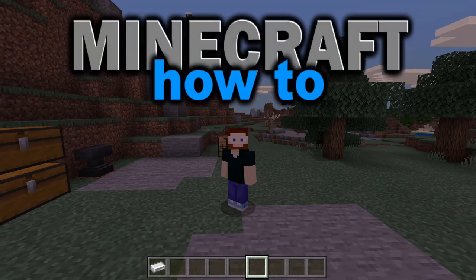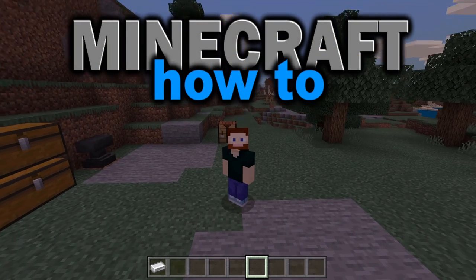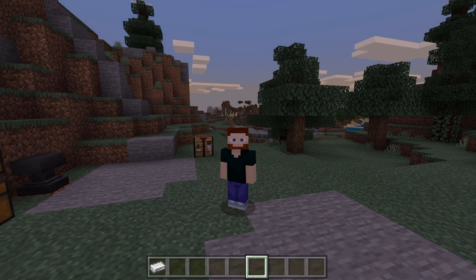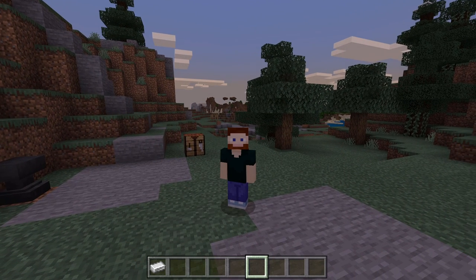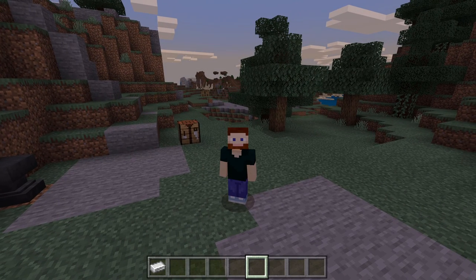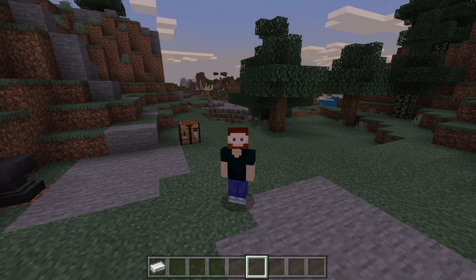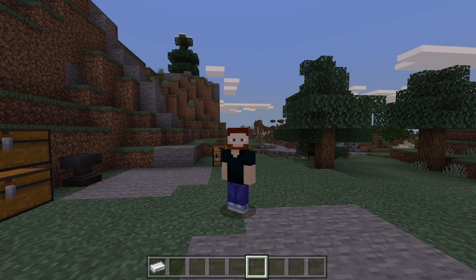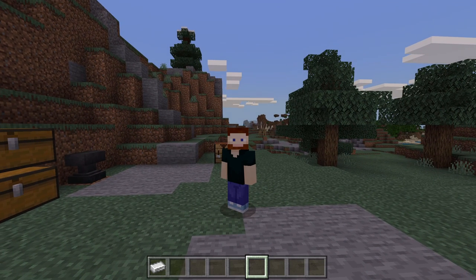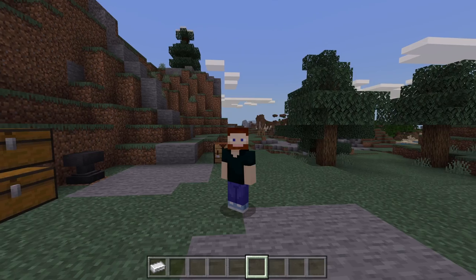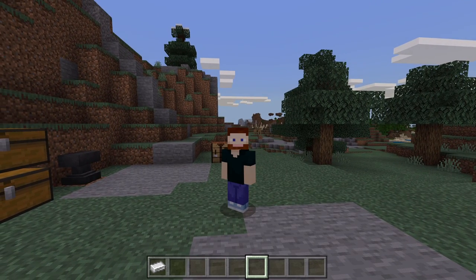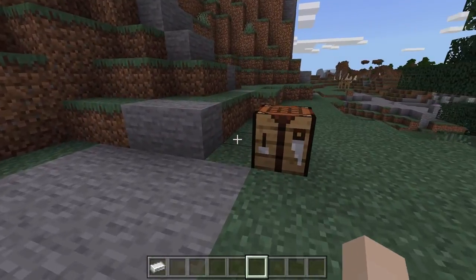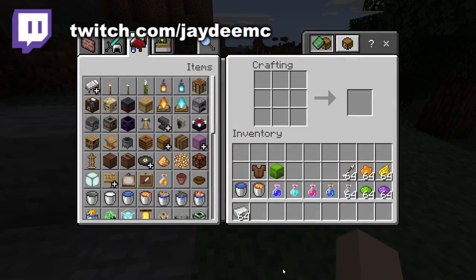Hello everybody, welcome back to my channel. My name is JD and today we're doing another easy Minecraft tutorial. This time I'm going to show you how to craft and use a cauldron. This is something that has a lot more functionality in Bedrock, but it is still useful in Java. Let me show you how to craft a cauldron first — very simple.